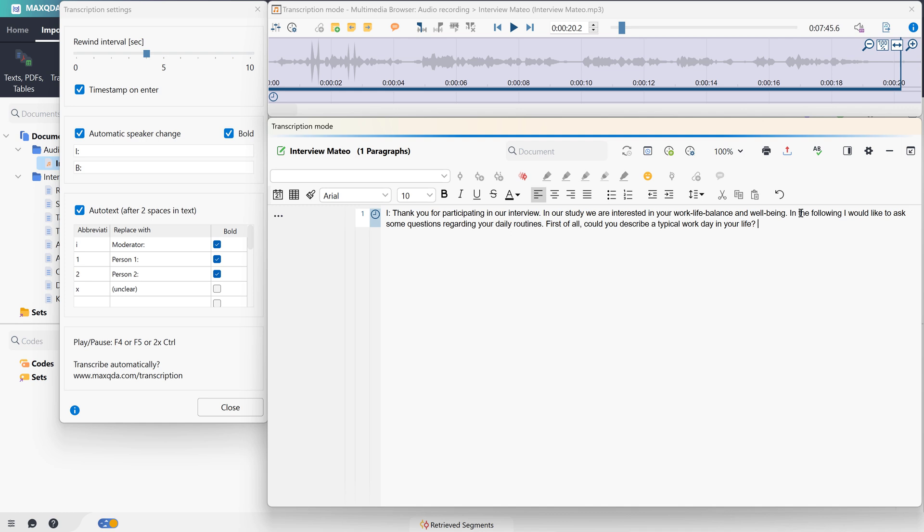If we activate the automatic speaker change function in the transcription settings, a timestamp is now set when we press Enter. When we do this, the corresponding abbreviation is inserted along with the new timestamp. In order for MaxQDA to correctly recognize the speaker changes, I have placed an I for the interviewing person at the beginning.